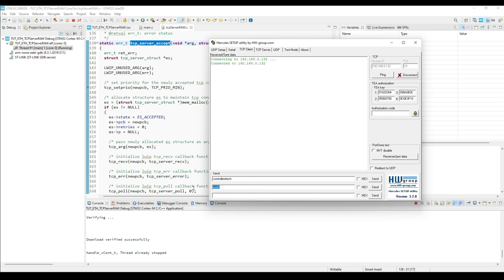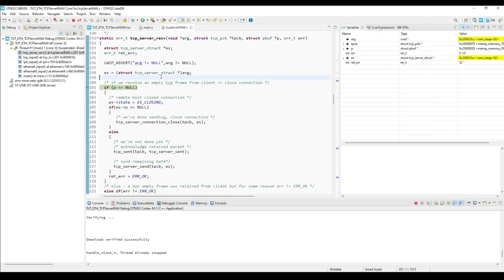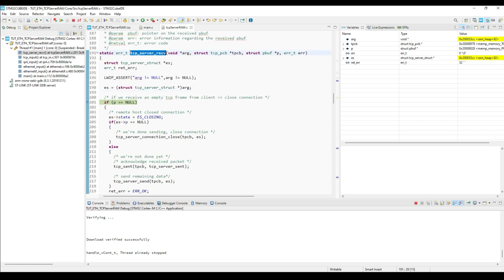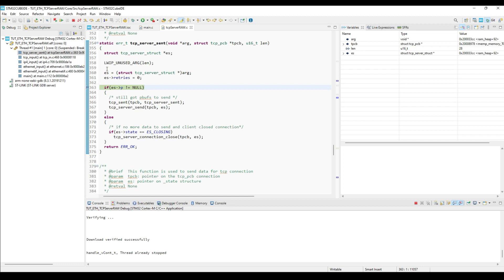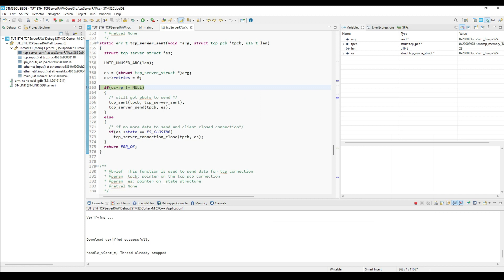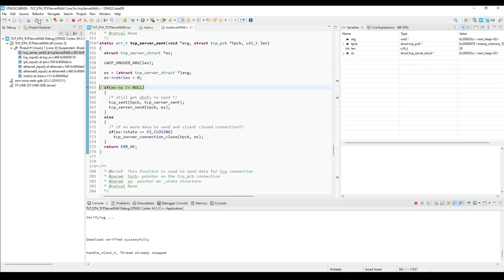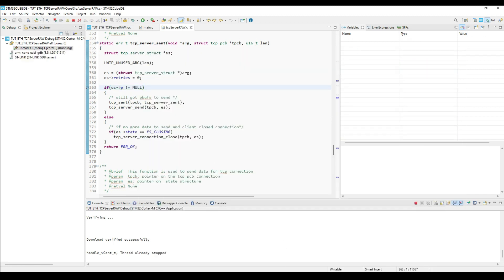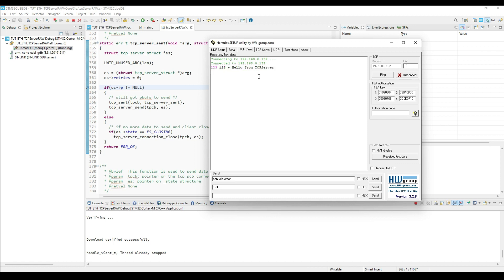Now let's send some data to the server. And we got a hit in the receive callback. Here we process the data and send something back to the client. Once the client receives the data, it sends the acknowledgement, and we got the hit in the sent callback. Also note the data, it sends the received data, along with some additional data.